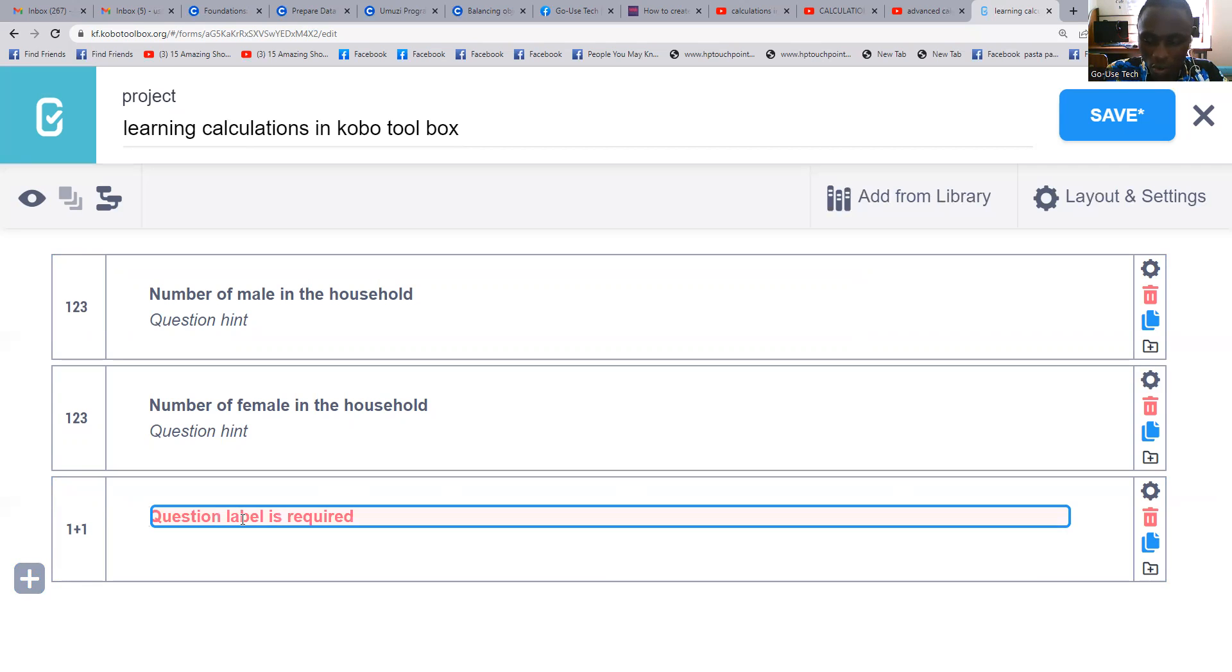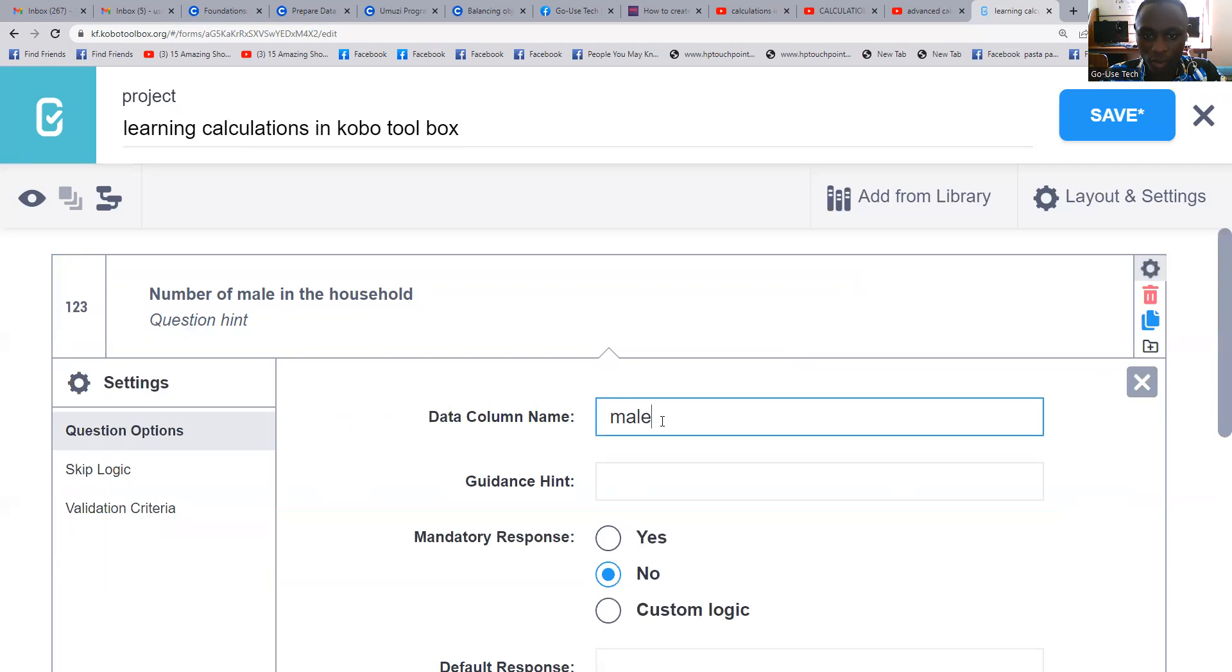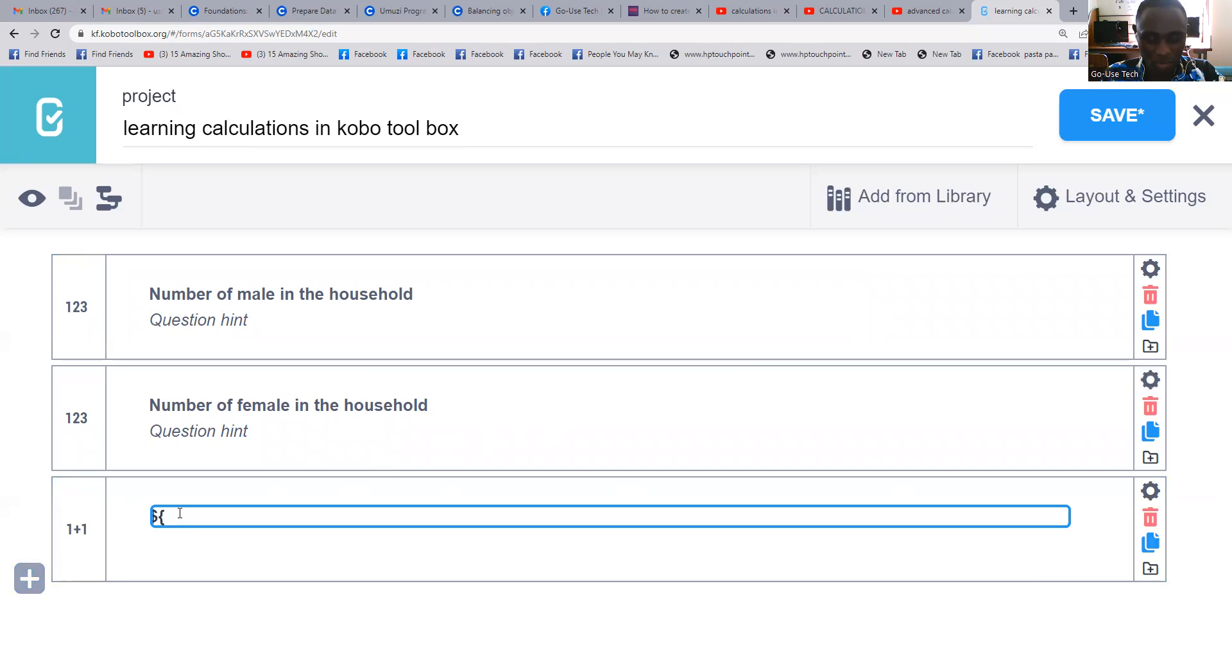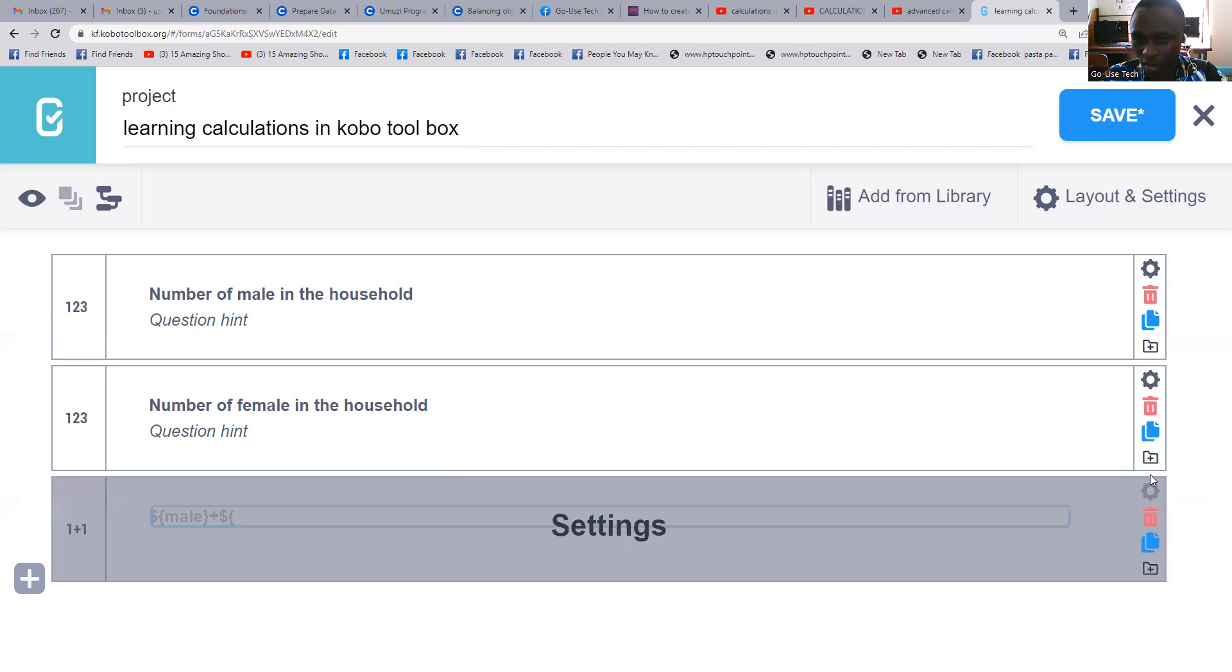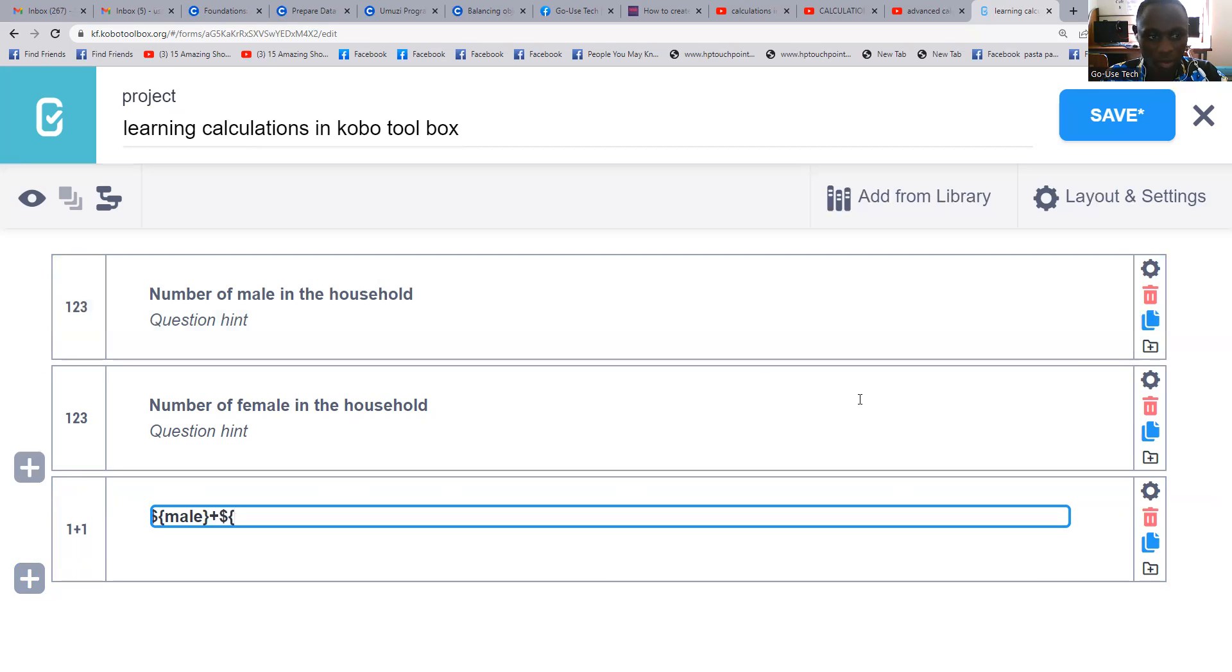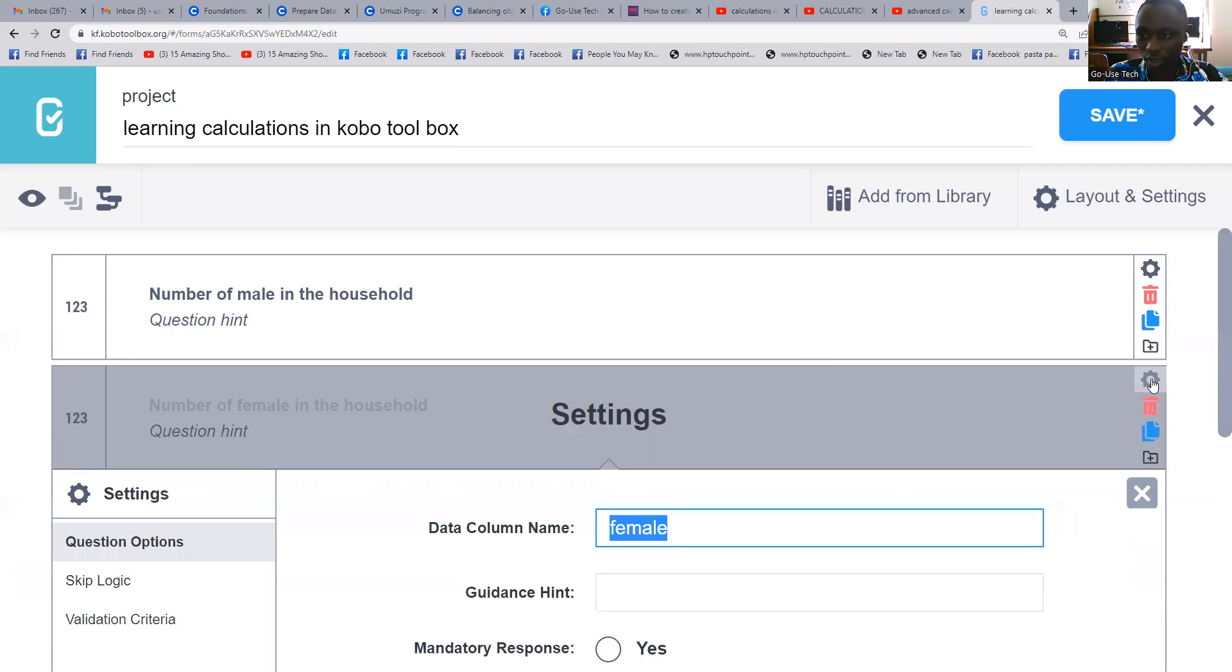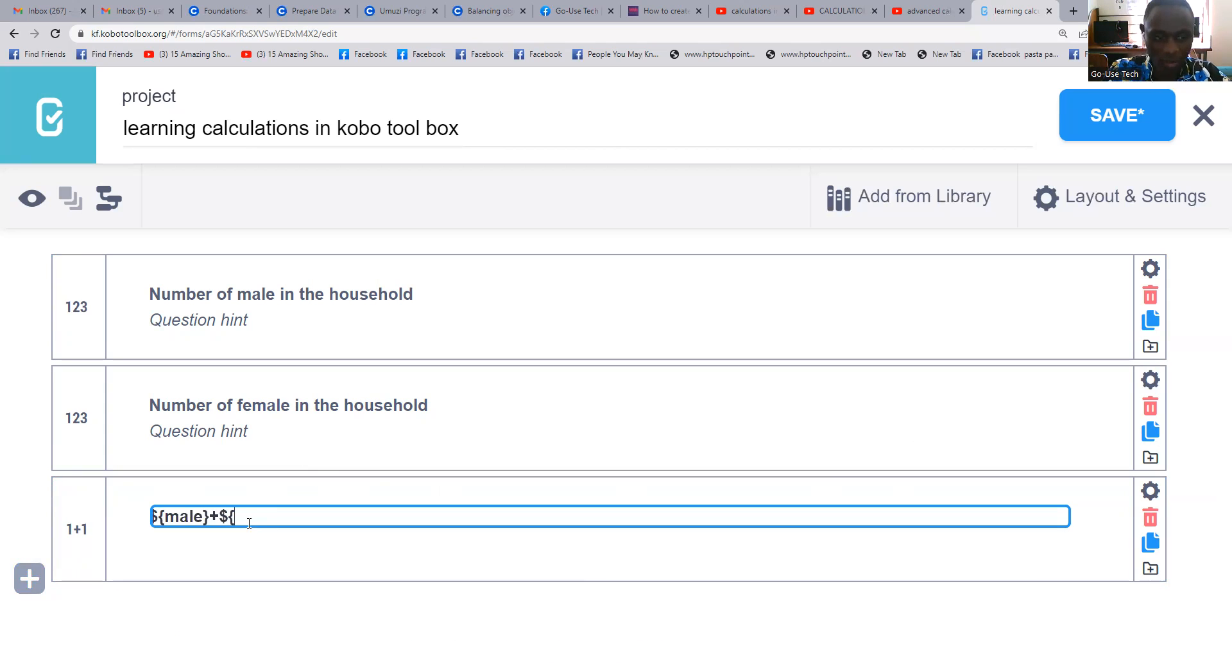Our formula will be dollar sign, then we open our domain brackets. Then you come here, you just copy this part the way it is, then come and paste it here. You close your domain brackets, then you put a plus. You also put a dollar sign, open your domain brackets, then you come to the part of female. You copy it the way it is, then come and paste it here. You close your domain brackets.